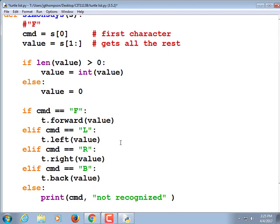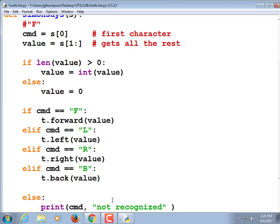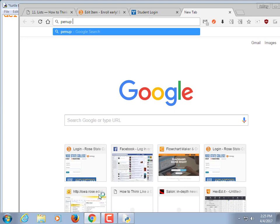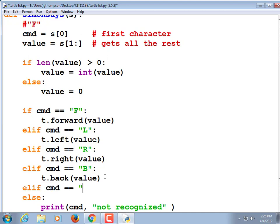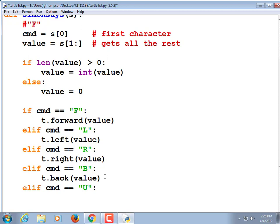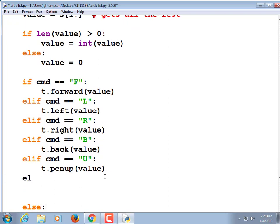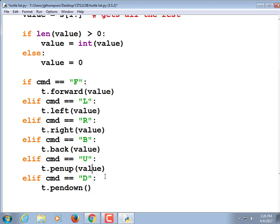Elif command equals b, t.back value. And we did pen up and pen down. I'm not sure — I guess u could mean up and d could mean down. Those won't even use a value. I want to make sure I get the syntax exactly right. It is penup with no underscores. So elif command equals u, t.penup. Elif command is equal to d, t.pendown. Get rid of that value — it's just penup or pendown, it doesn't take a number.